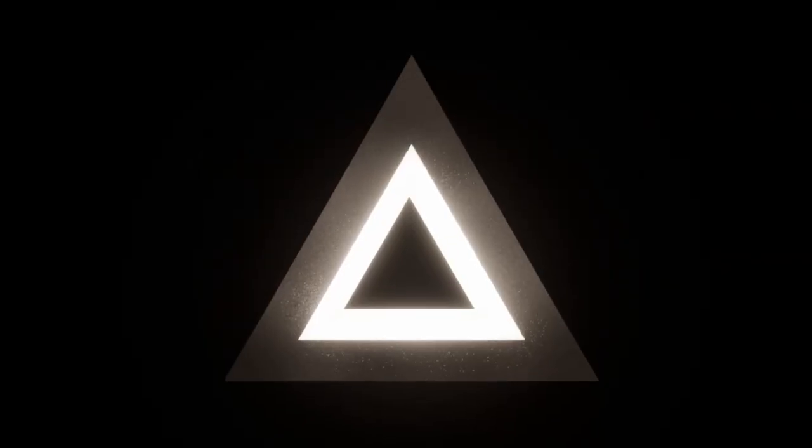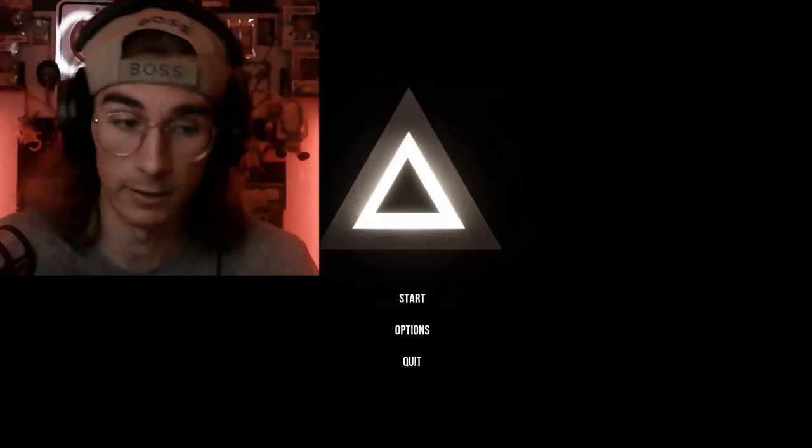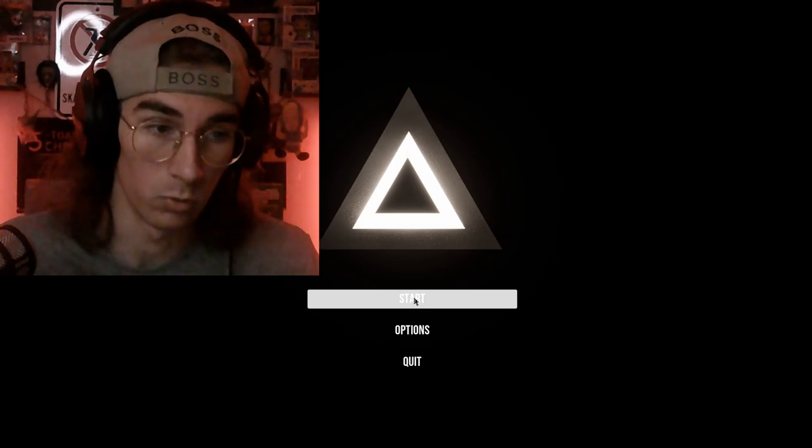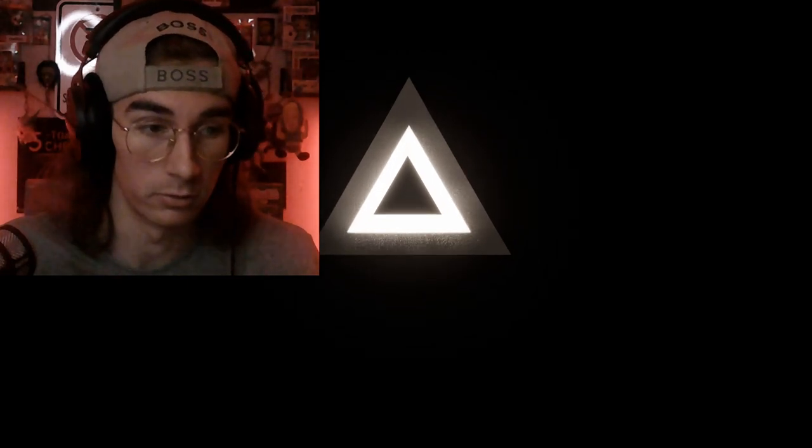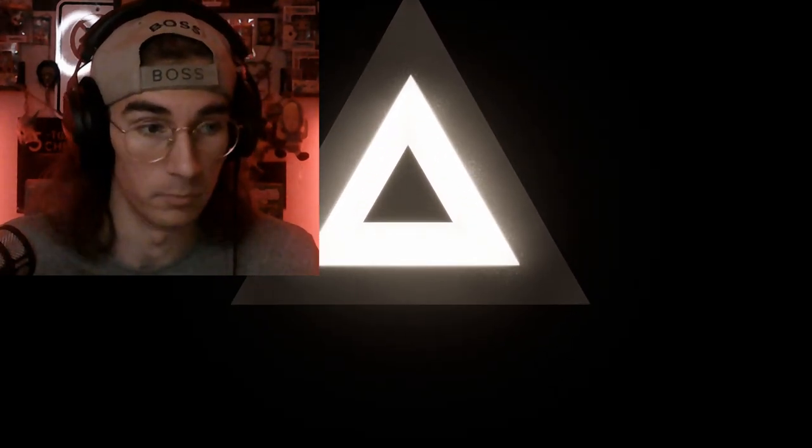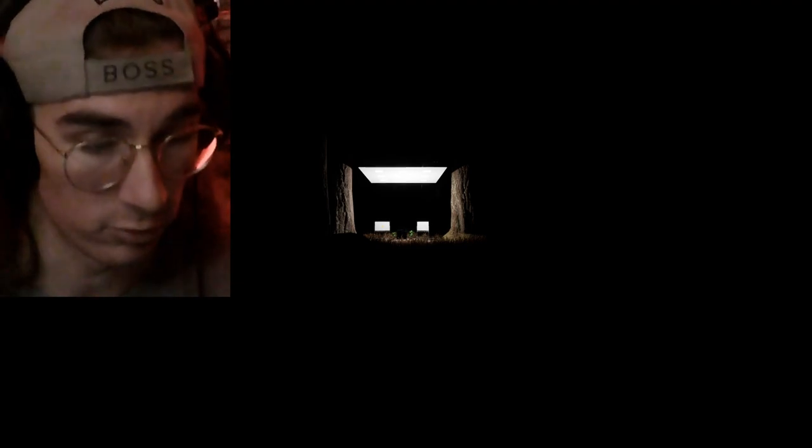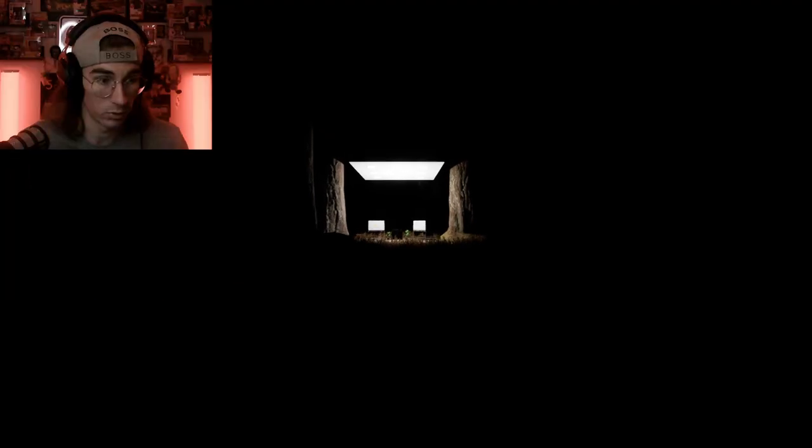What's up brudos, today we are playing Pyramid. I don't know what this is or what we're going to do with the pyramid, but I thought it looked kind of neat and we just jump right in here. Didn't read up on it, didn't do nothing. This looks cool, can I walk towards that?